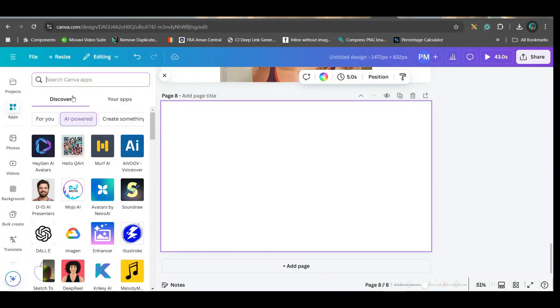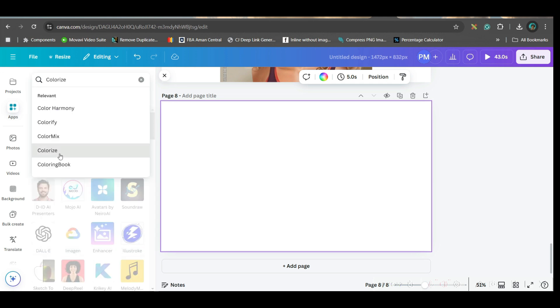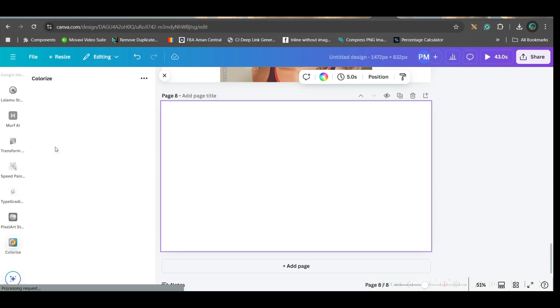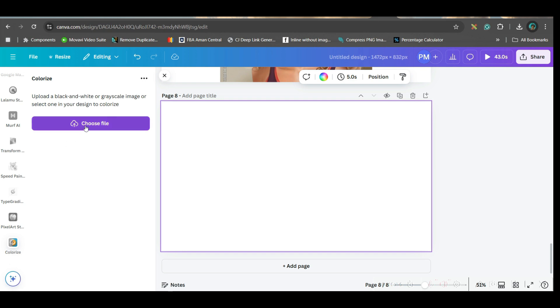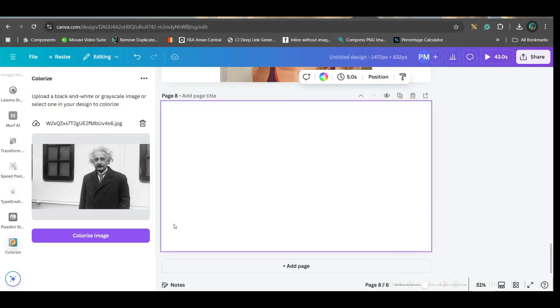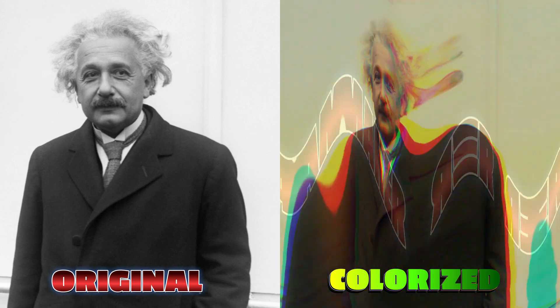The next software is Colorize. Go to Colorize and select the first option. Choose a black-and-white picture — I'll take a black-and-white picture of Albert Einstein and then colorize it. They have created a wonderful colorful picture from it. This was the actual black-and-white original.